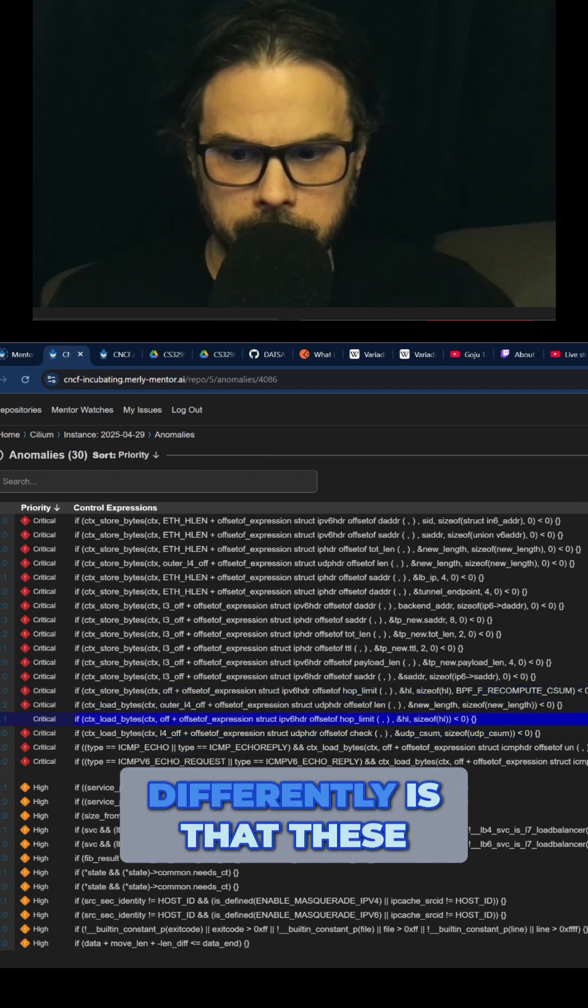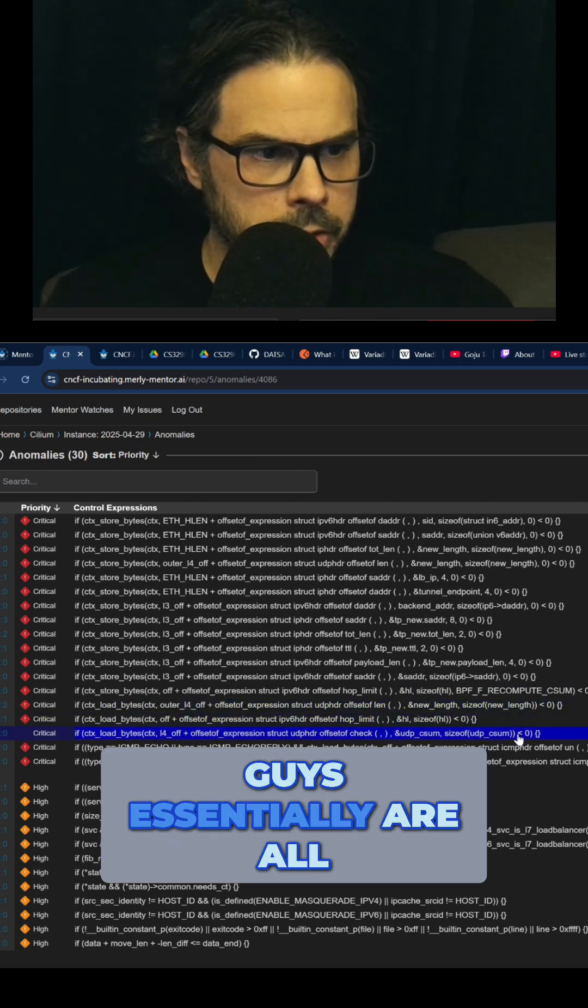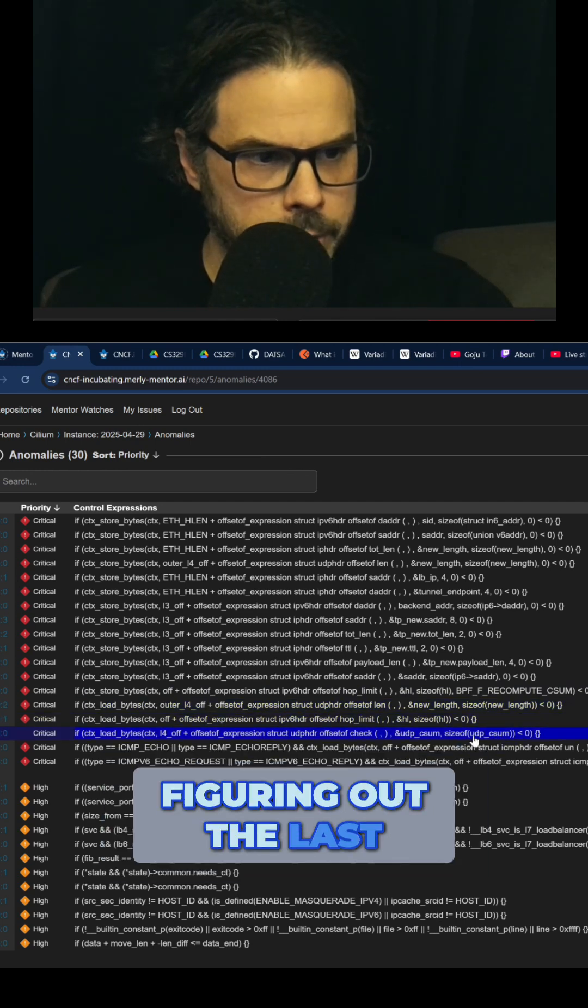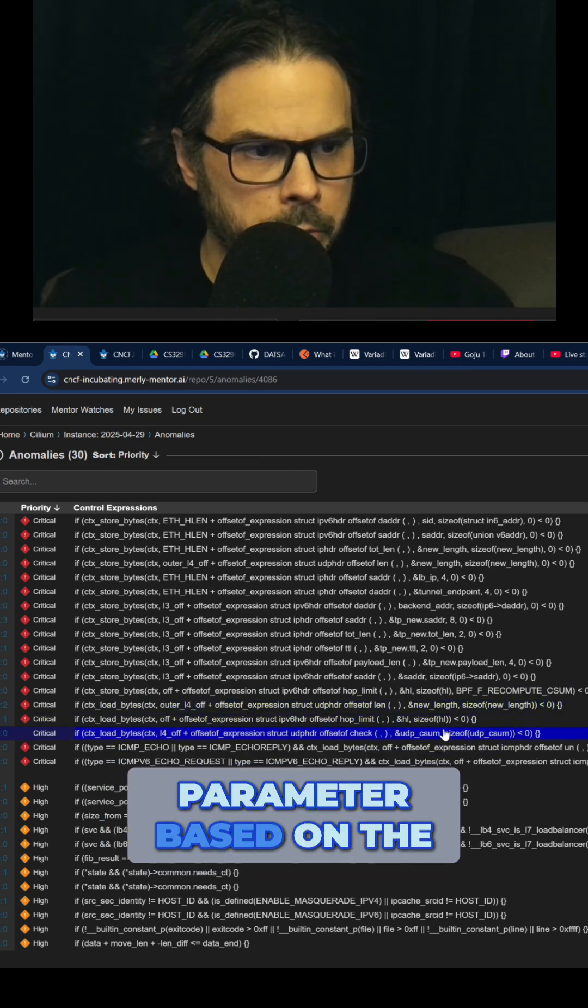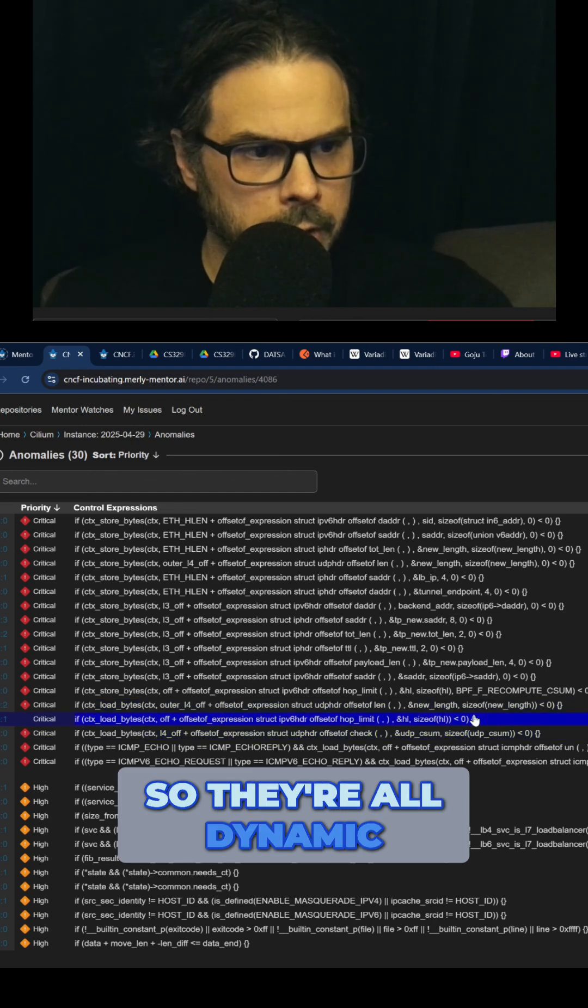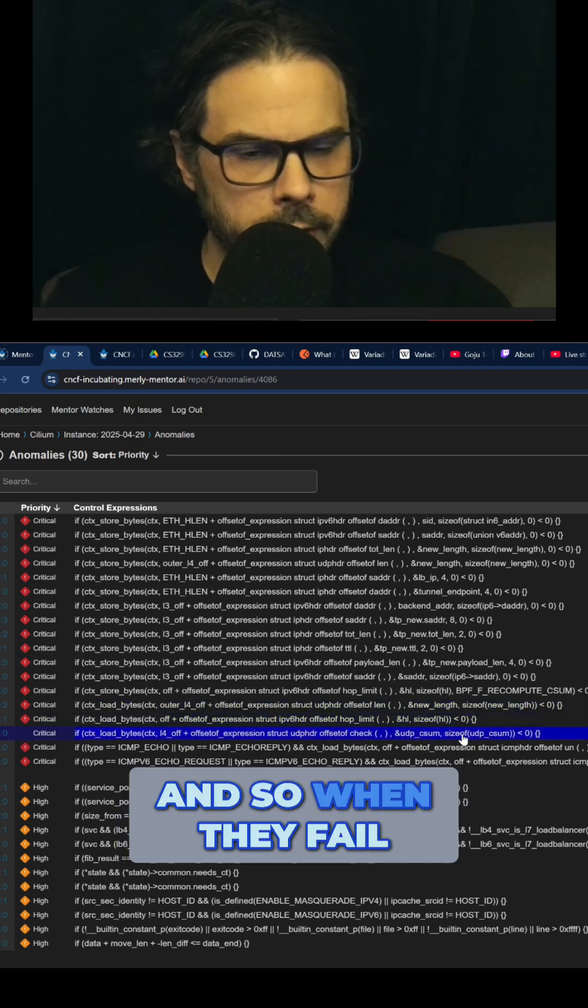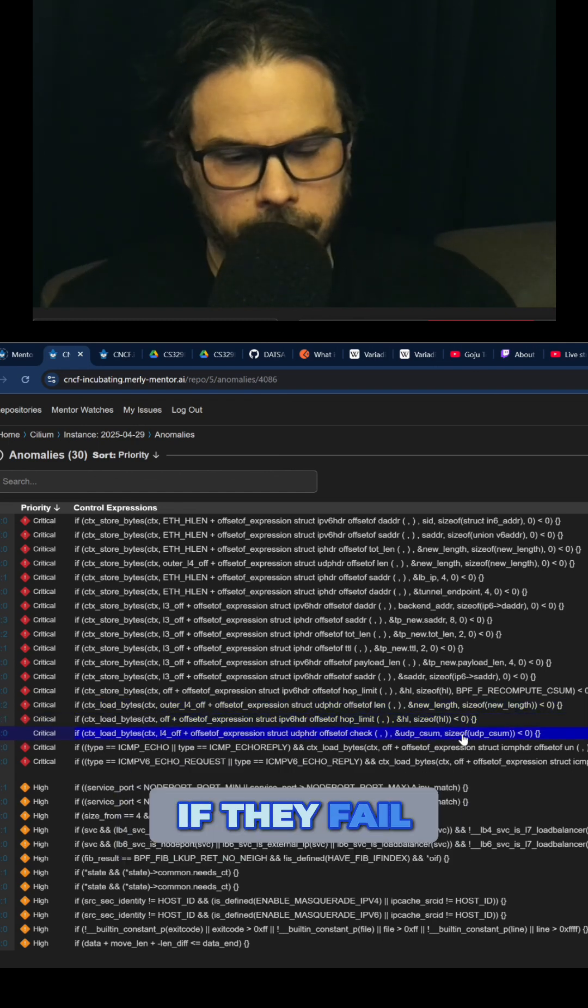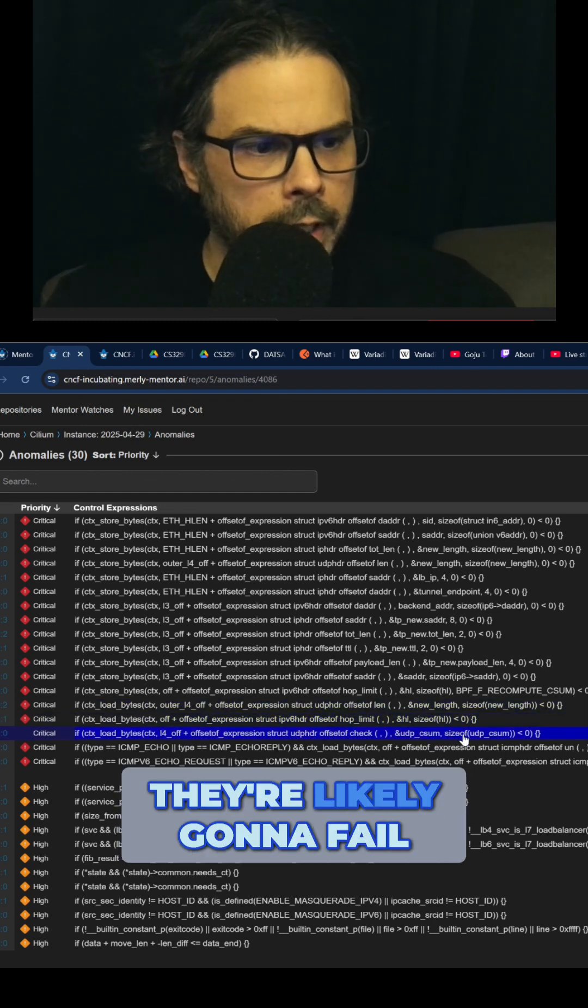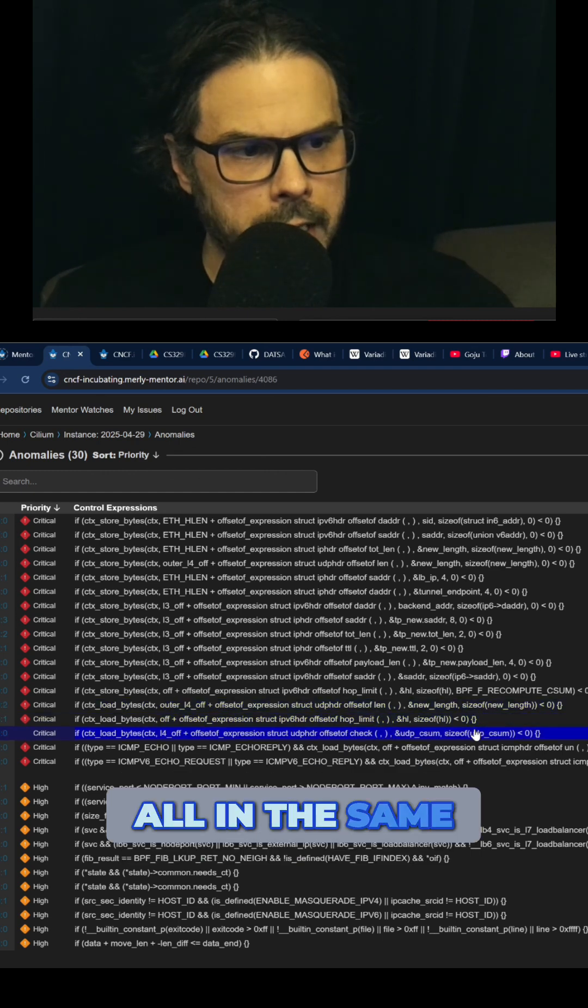These break down differently because these guys are all figuring out the last parameter based on this size of. So they're all dynamic construction, and when they fail, they're likely going to fail all in the same way.